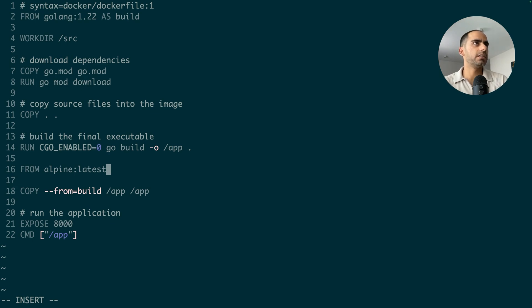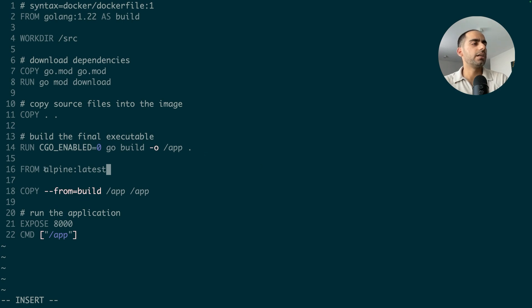Now we're ready to build the image. Our final stage contains a very lightweight base image and only contains the executable application.